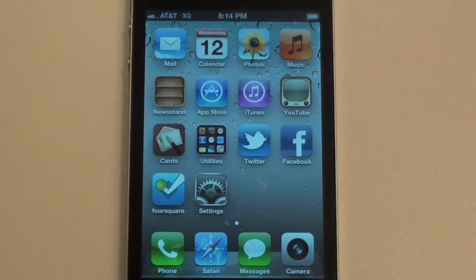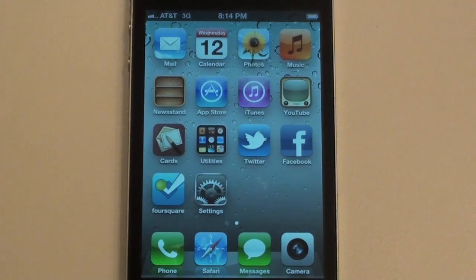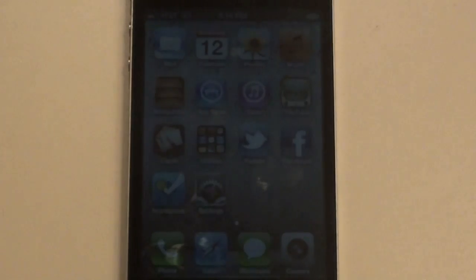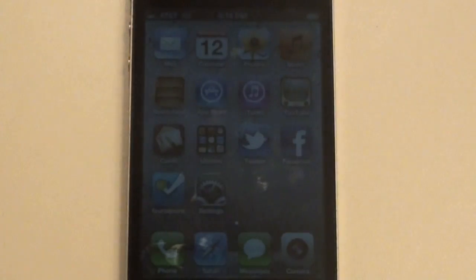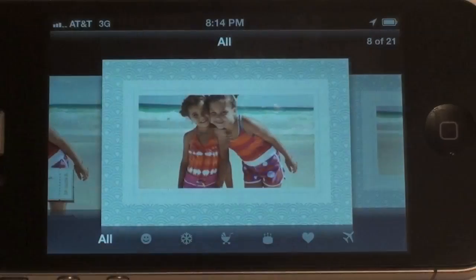Hey, what's up guys? Adam here to tell you guys I have a hands-on demo of the brand new iOS 5 Cards application. This is a really interesting application — it's officially made by Apple and it's compatible on all iPhones and iPod touches, plus iPads on firmware 5.0 and above.